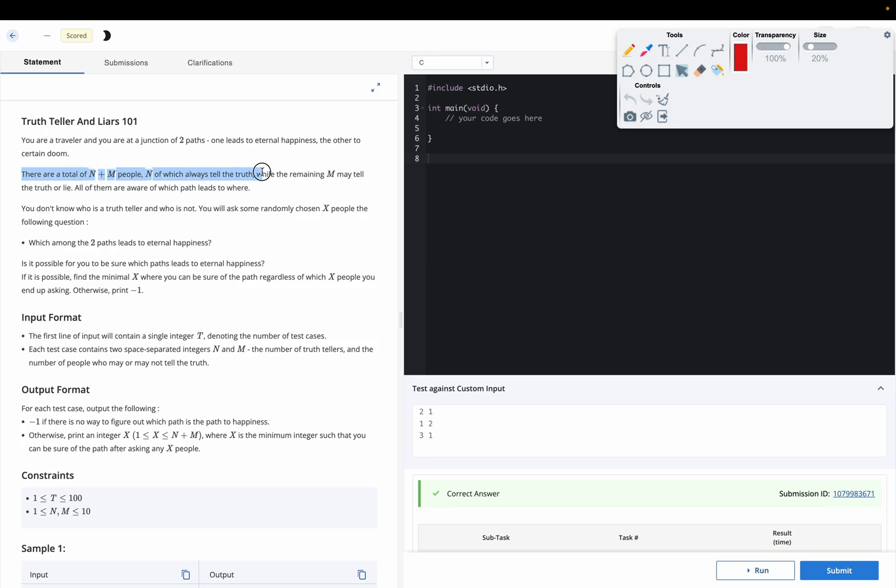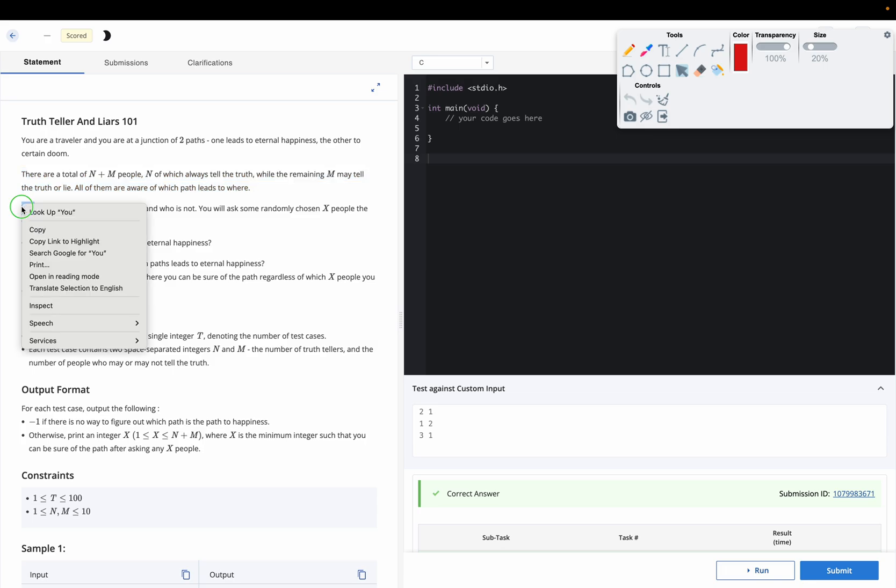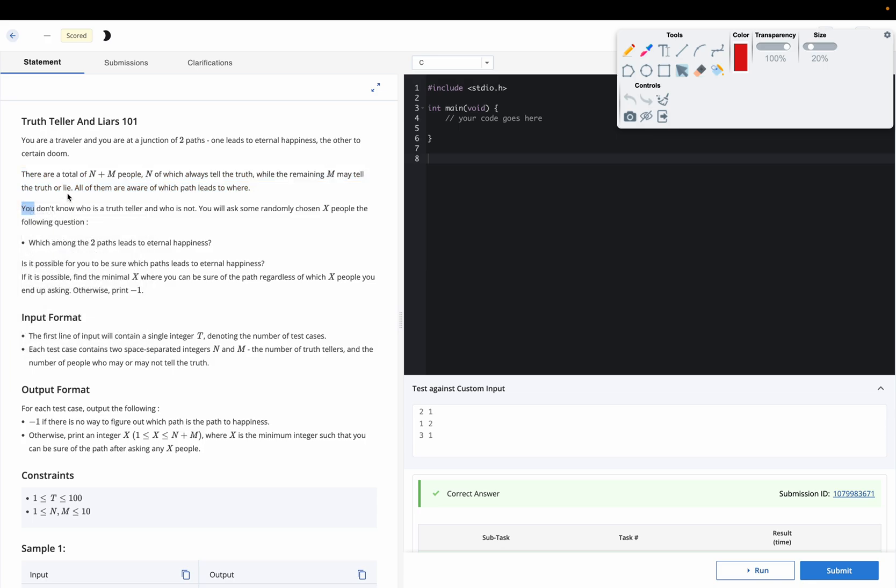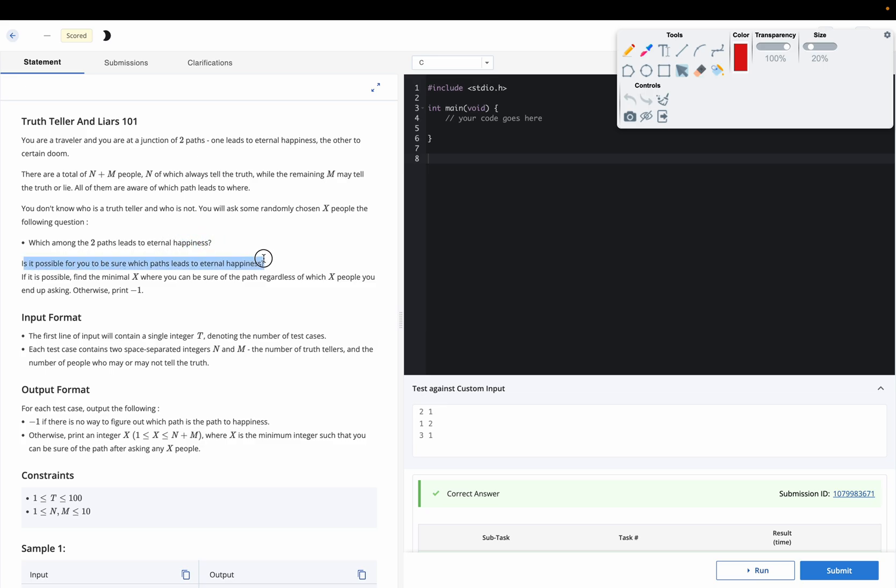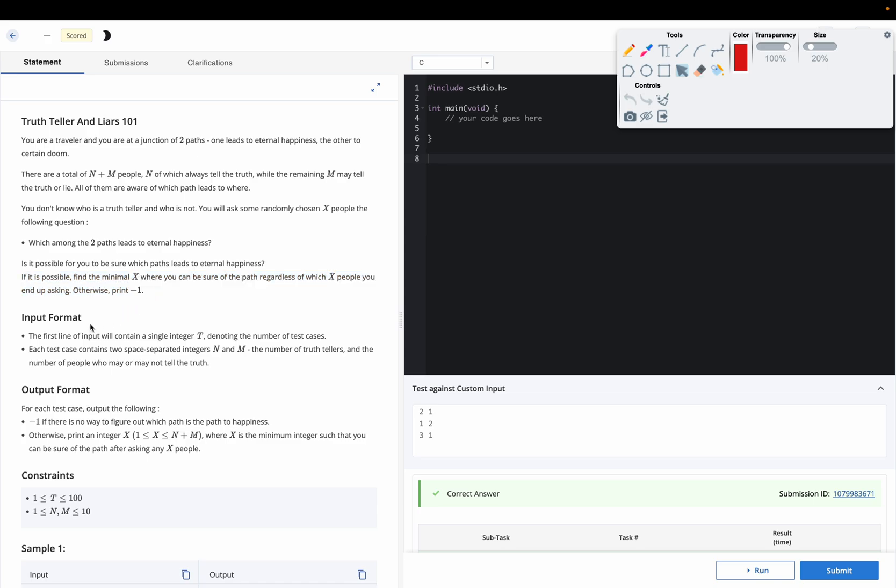n of which always tell truth, while remaining m may tell truth or lie. All of them are aware of which path leads to where. You don't know who is a truth teller and who is not. You will ask some randomly chosen x people which path leads to eternal happiness. Is it possible for you to be sure? If it is possible, find minimal x where you can be sure of the path regardless of which x people you end up asking, otherwise print minus one.